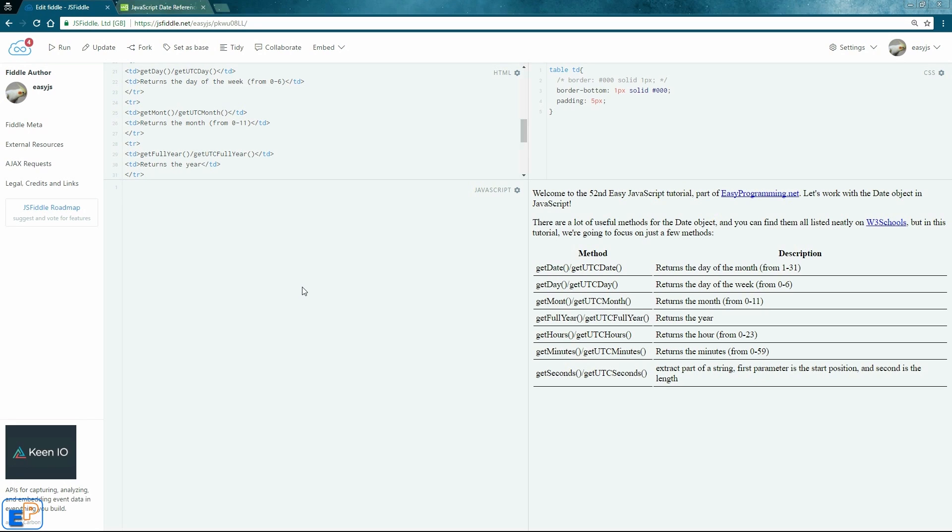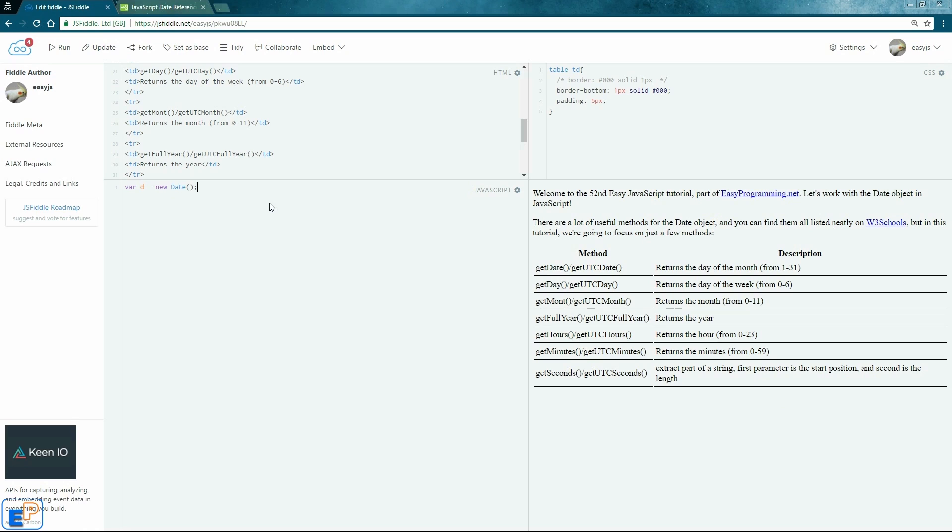So let's create a date. So we'll do var d, and then we'll do new date. So what this is doing is it's creating a new date object, capital D in date, and it's assigning it to D. So it'll have my date, month, year, everything. So let's log into the console and see what that looks like.